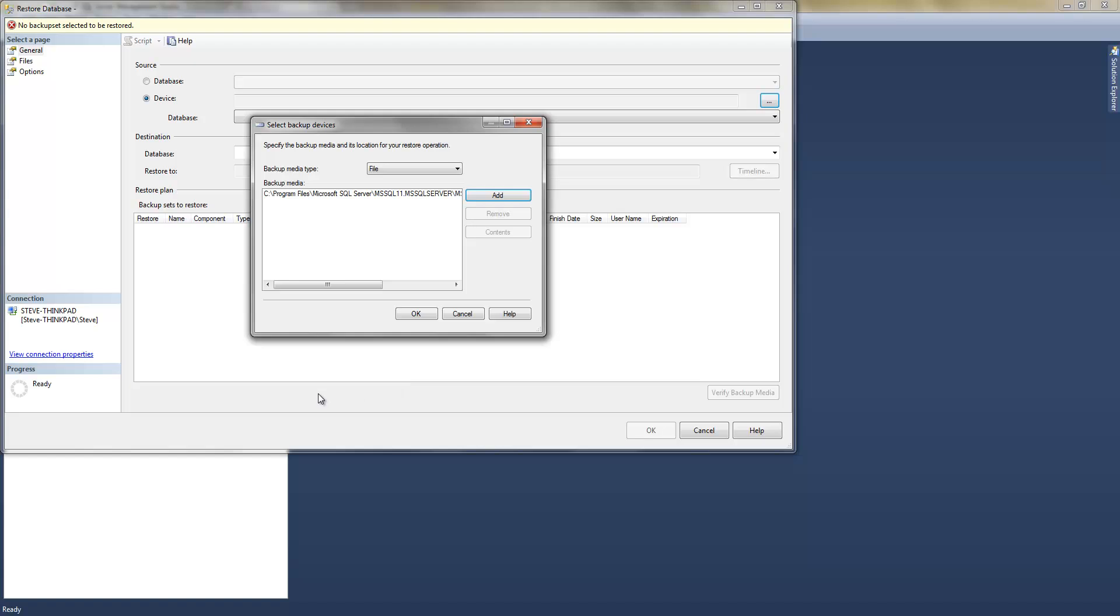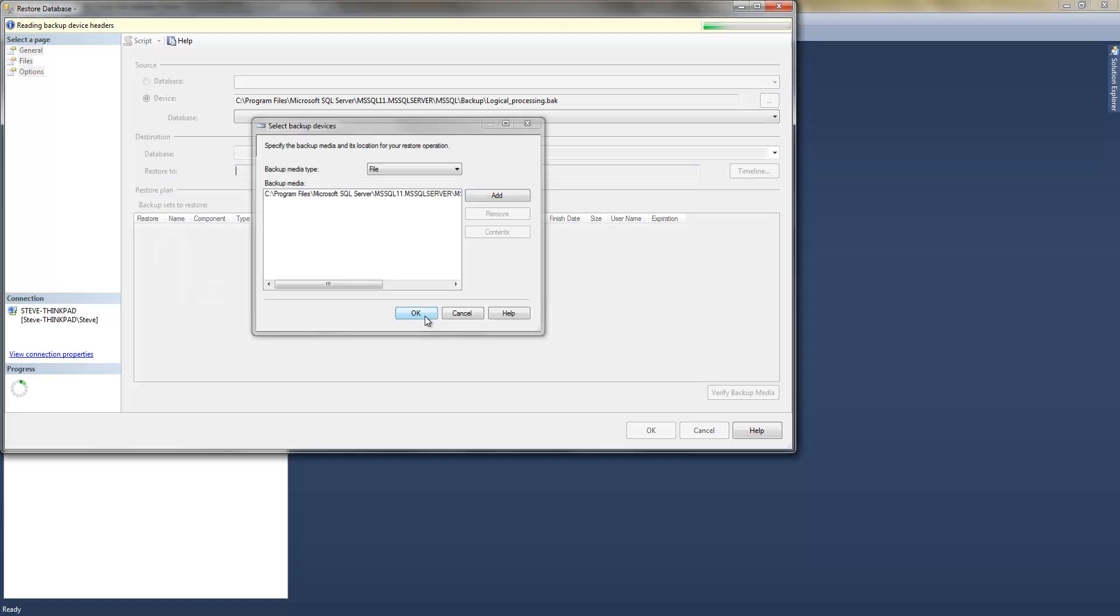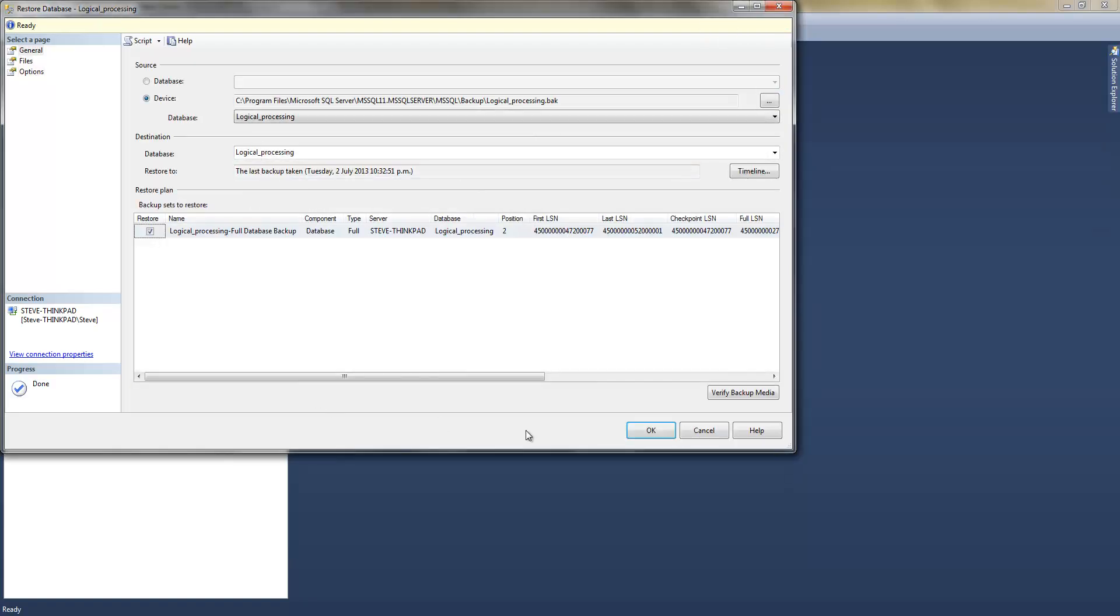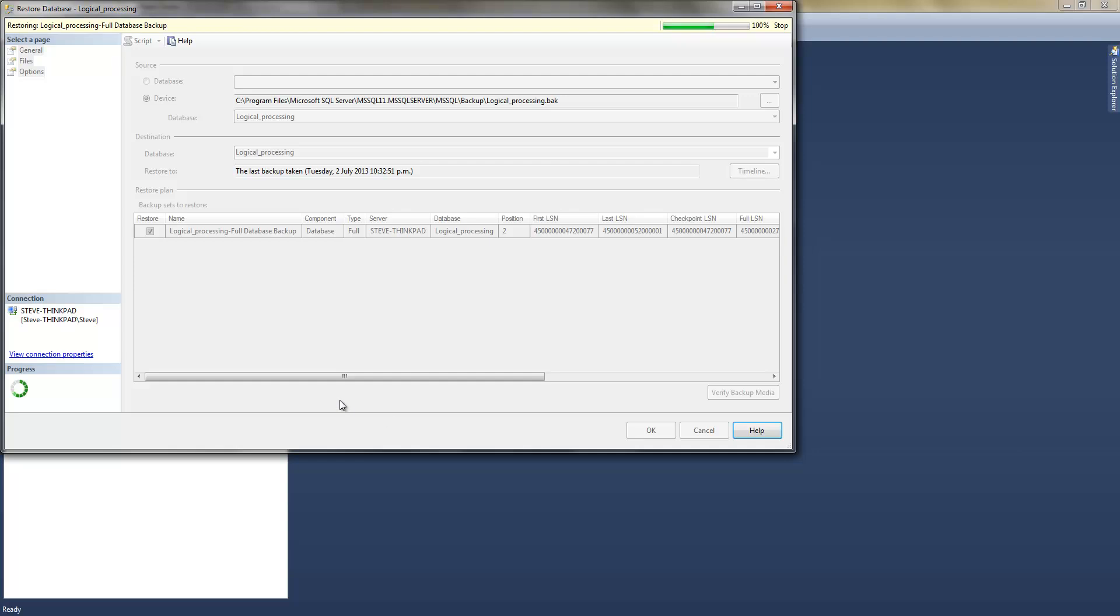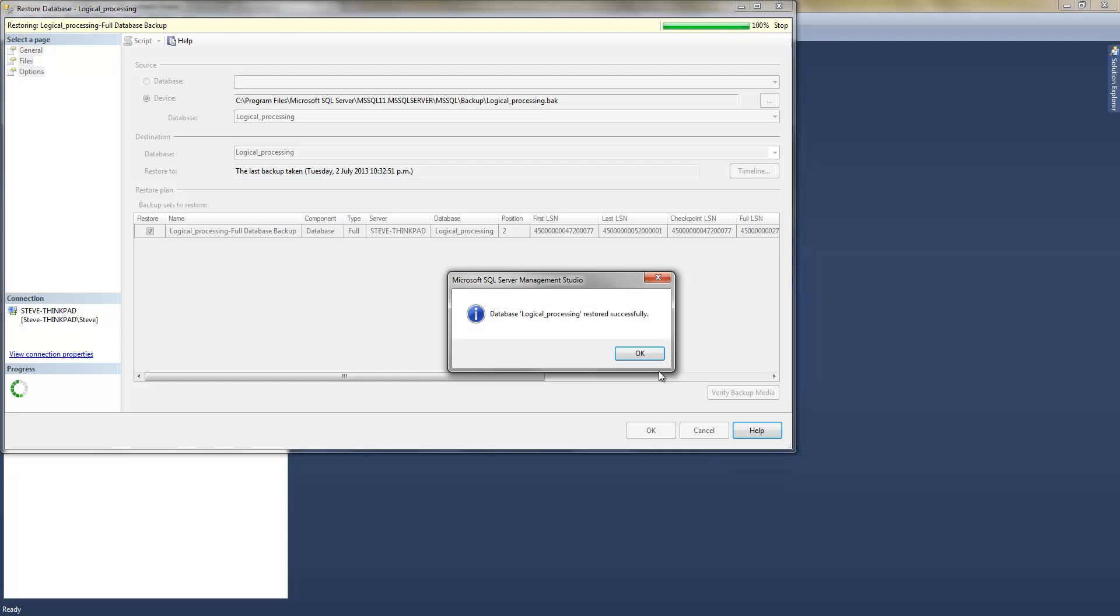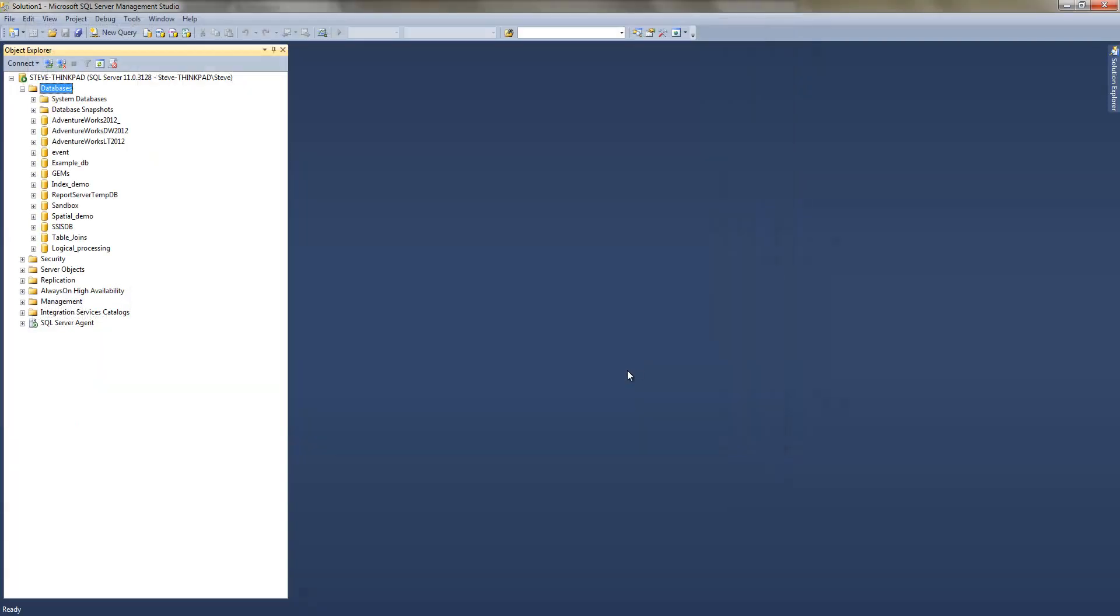Click OK. Click OK. And then that has restored, that has created the database that we need.